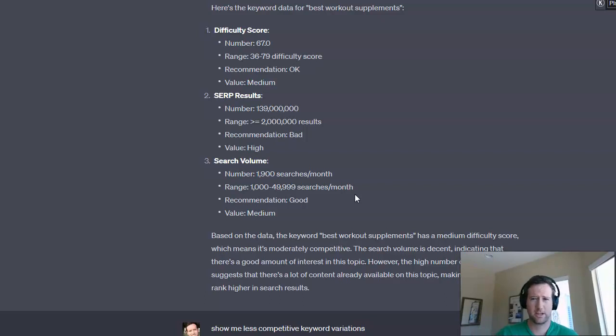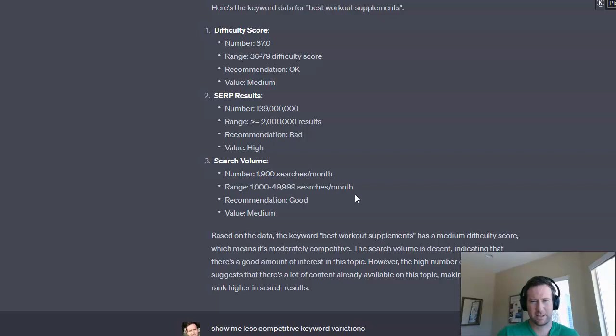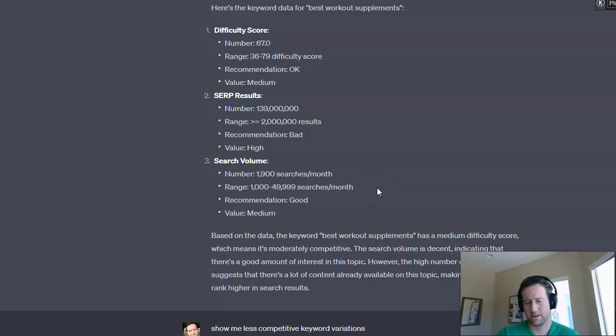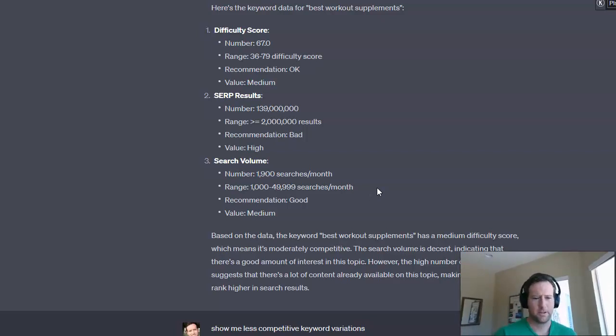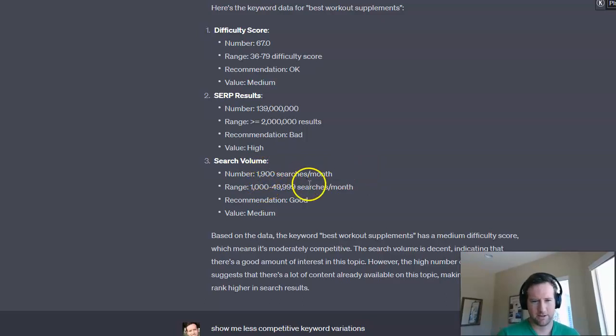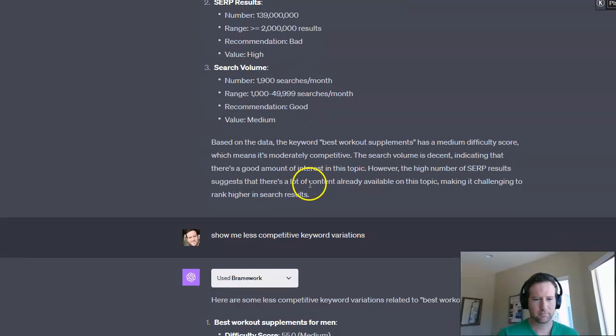and this is actually interesting because a lot of keyword research tools, they'll give you a searches per month metric. And it's always open-ended as far as how accurate that is, because obviously it's not going to be that exact amount each month, right? You're going to have variation throughout the year, whether it's seasonality, whether there's different trends involved.